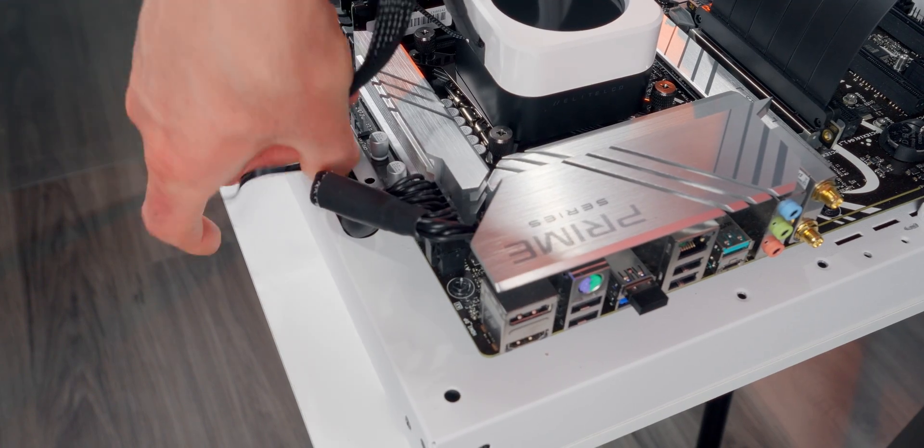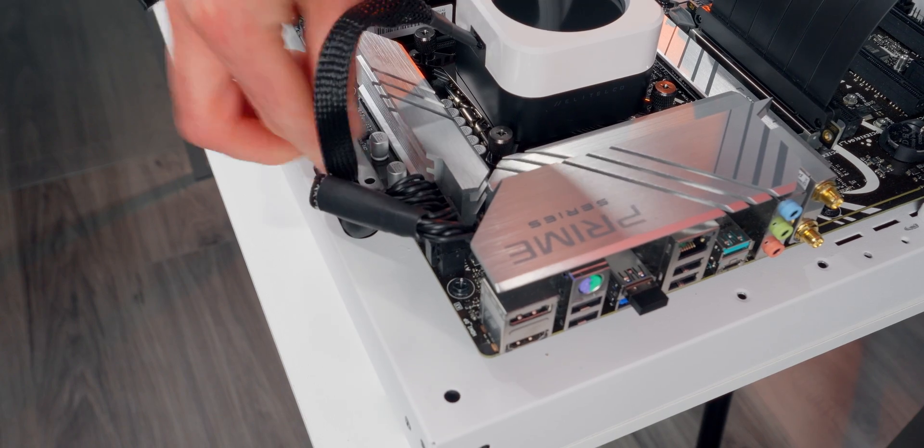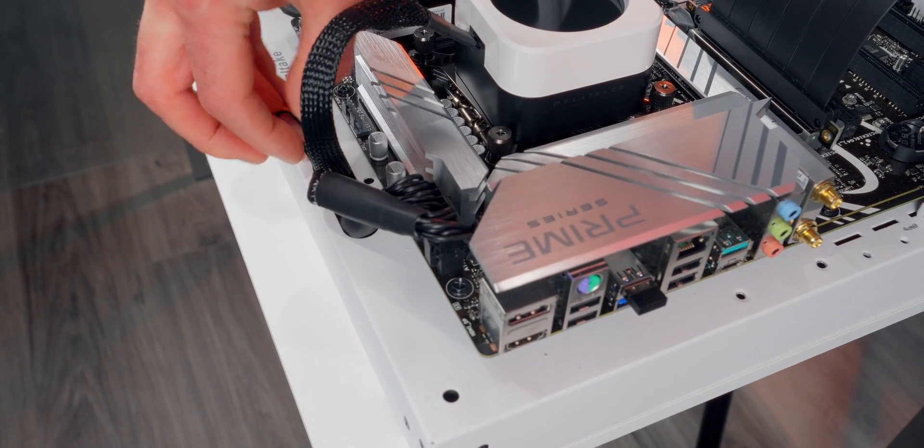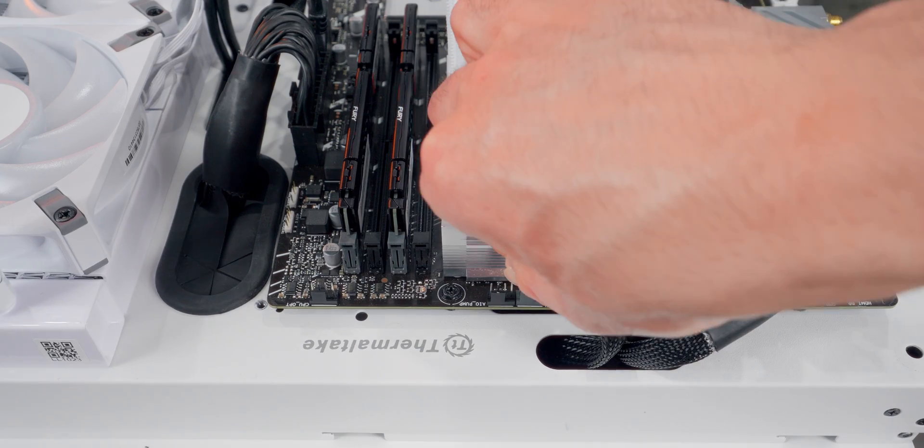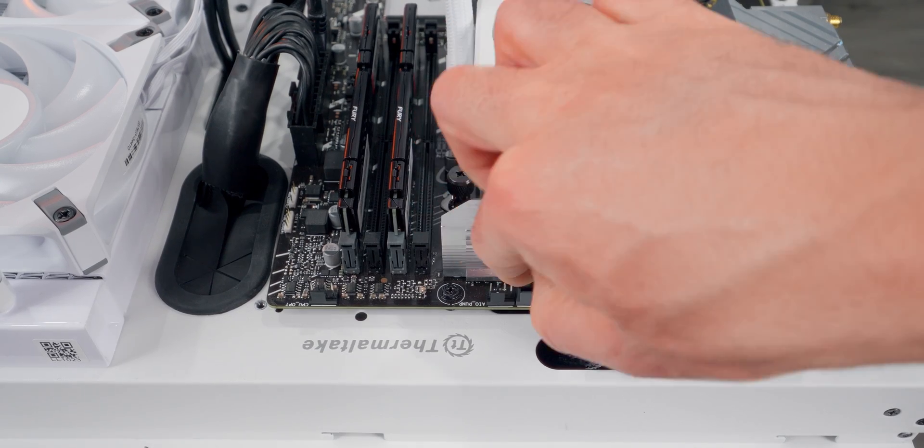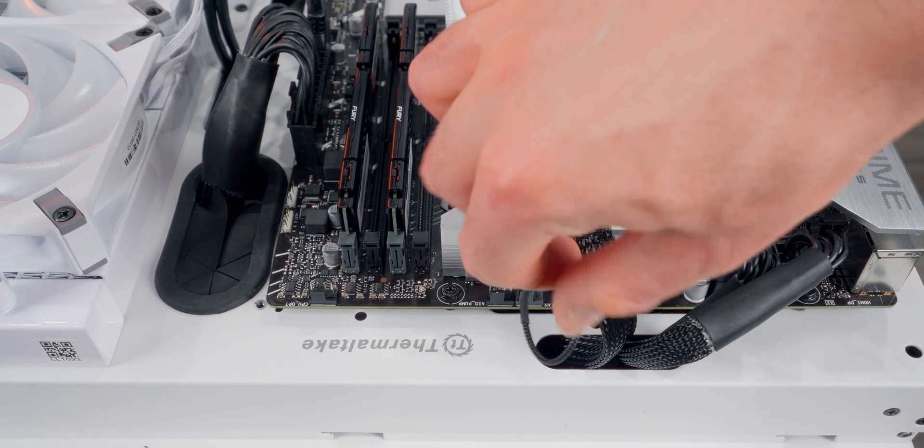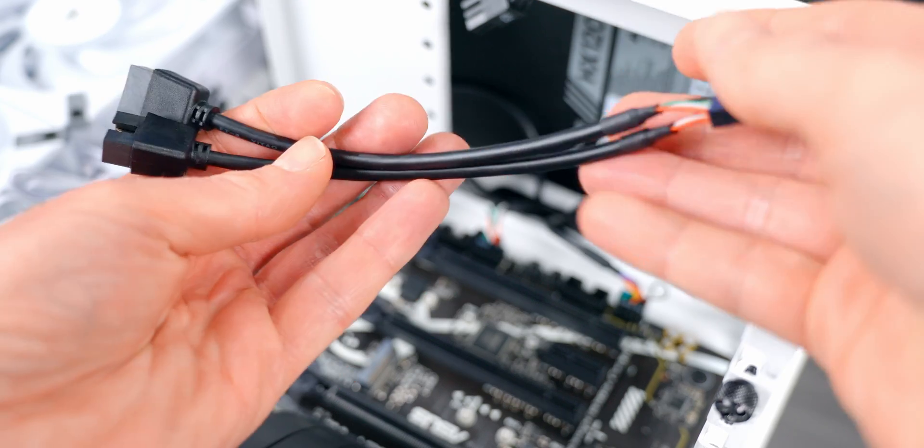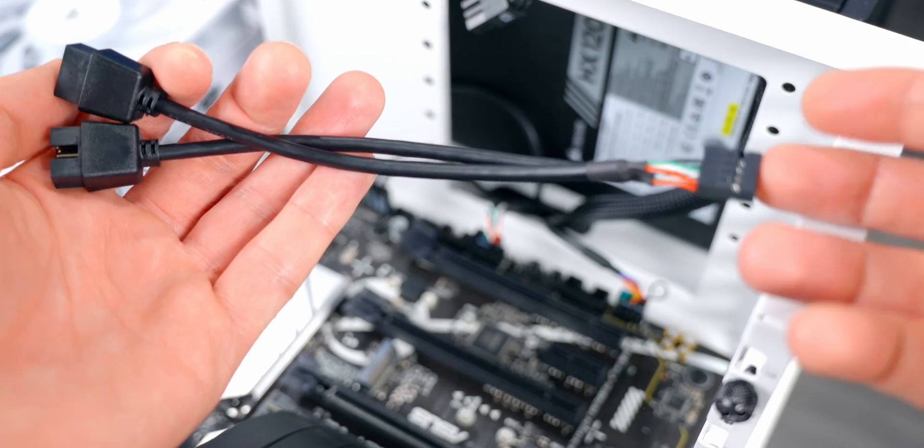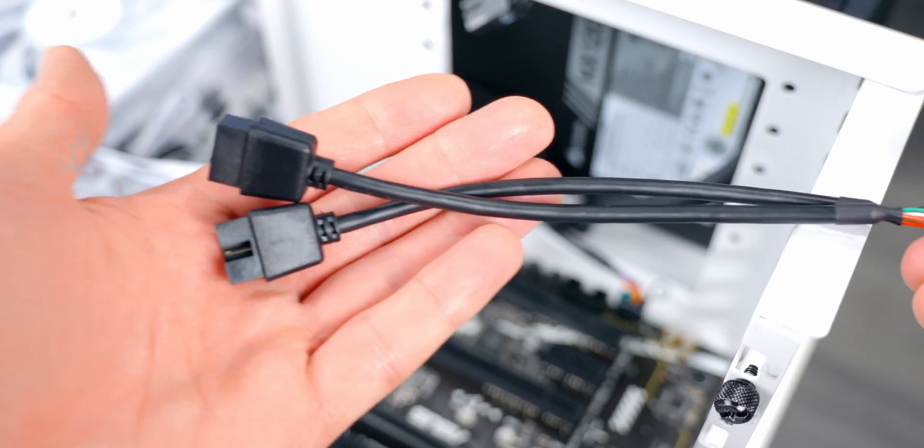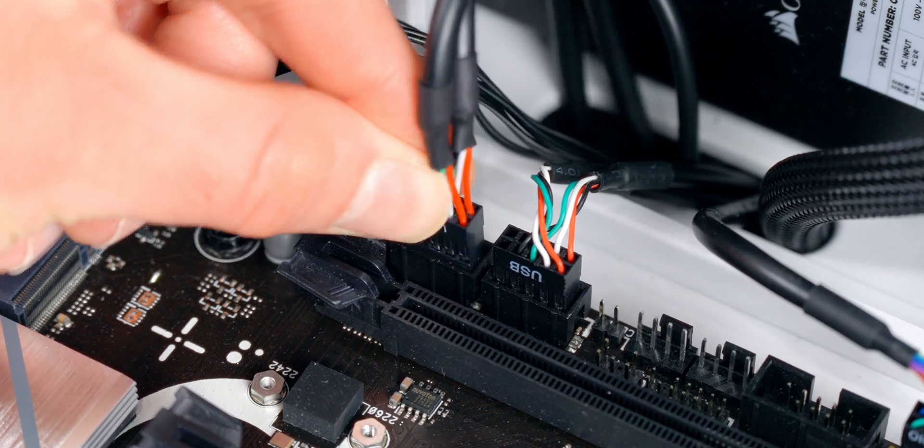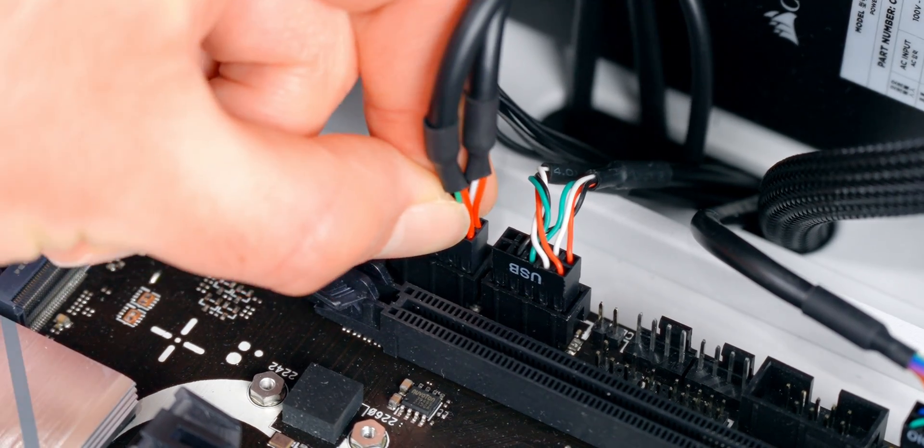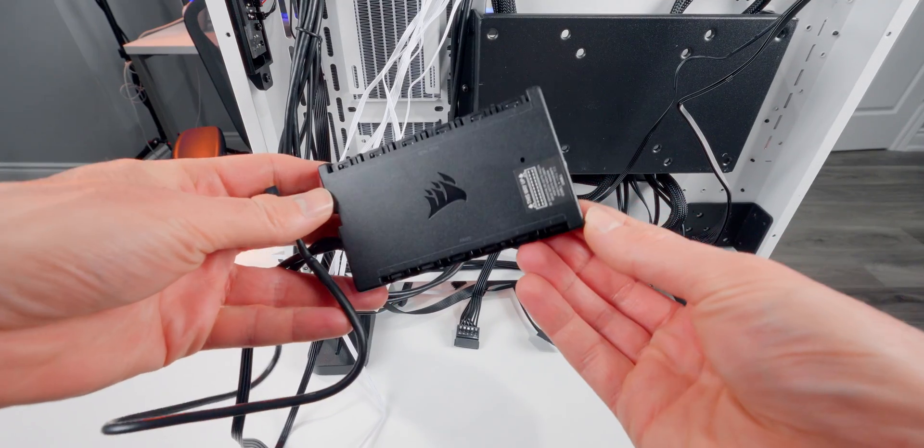I'm going to feed the main cable through to the back of the case for now and then take the tack cable, which is going to read the RPMs and attach it to the CPU fan header on the motherboard. Perfect. One other thing I don't want to forget is I want to attach the USB splitter cable to the motherboard. I'm going to do that now. So this just plugs into an open USB 2.0 header. I've got one right here.